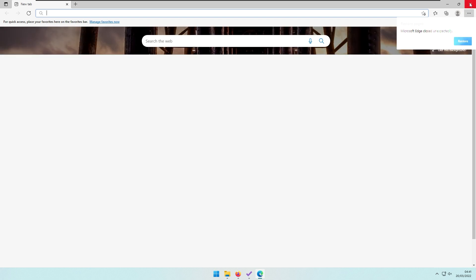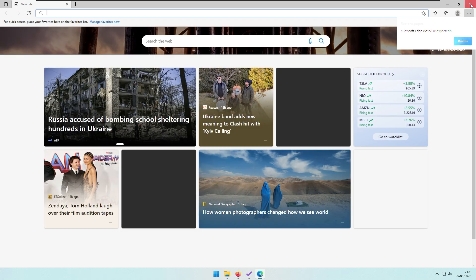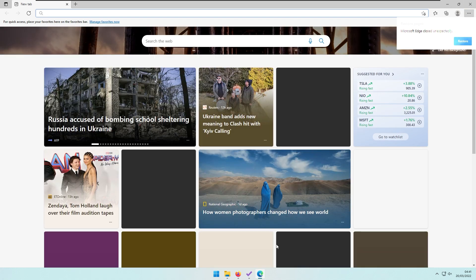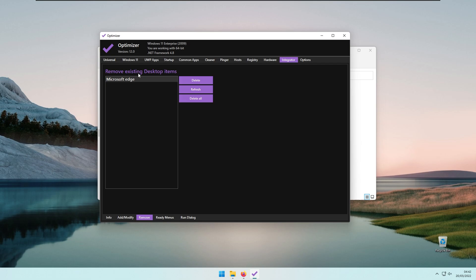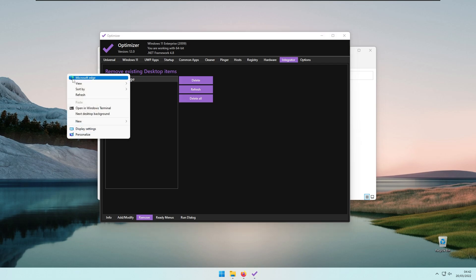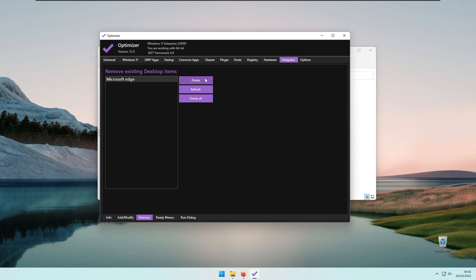I think this is a pretty good addition to this program. You can also remove it if you don't want Microsoft Edge here anymore. You can simply delete it with these options.